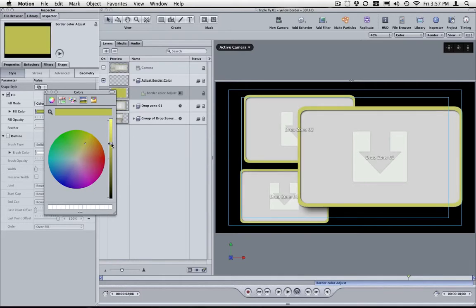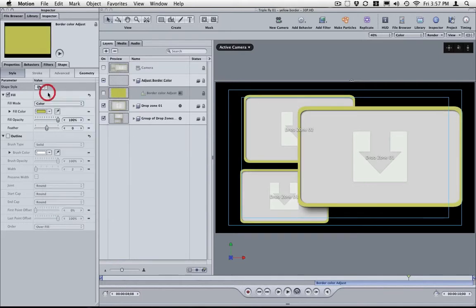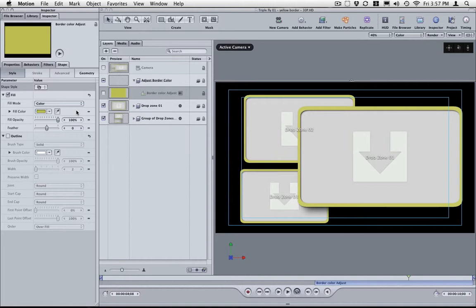And once you get the color that you want, close this and hit Save. By just hitting Save, you will save this template and it will automatically get updated inside of Final Cut.